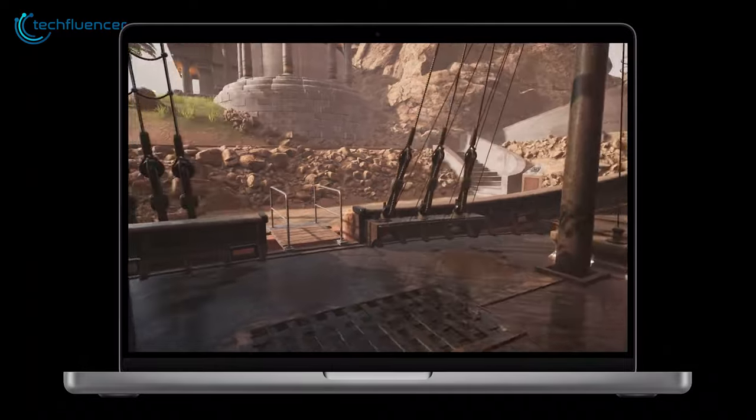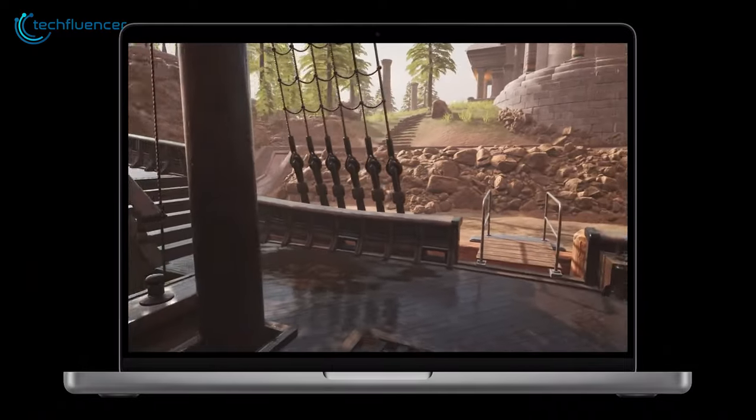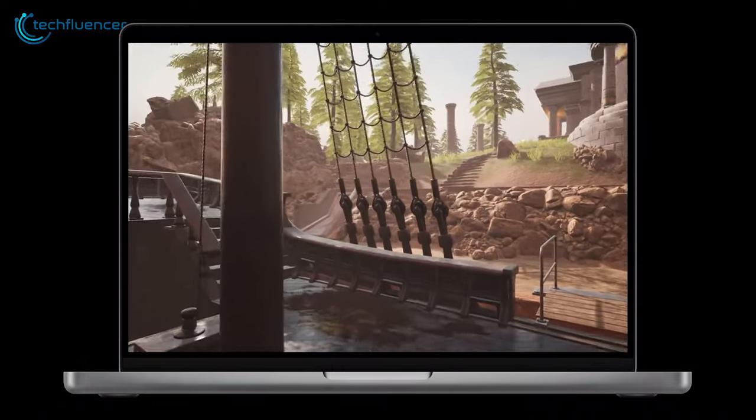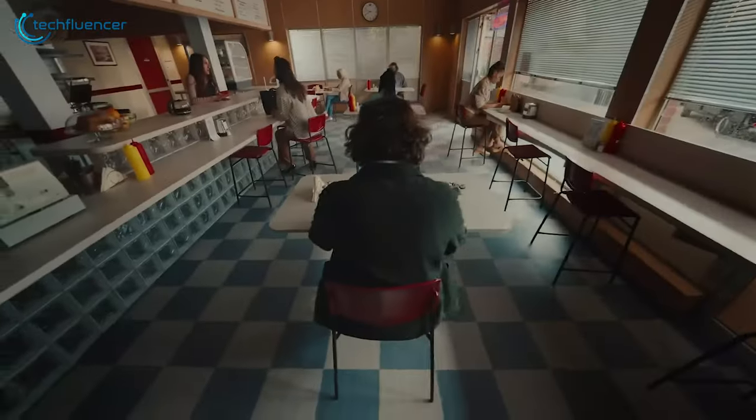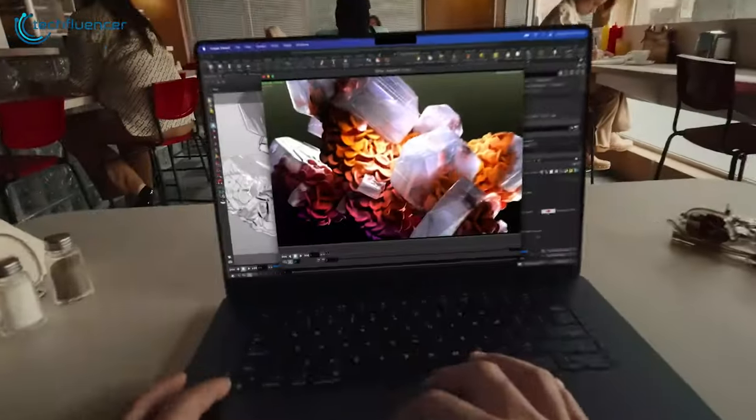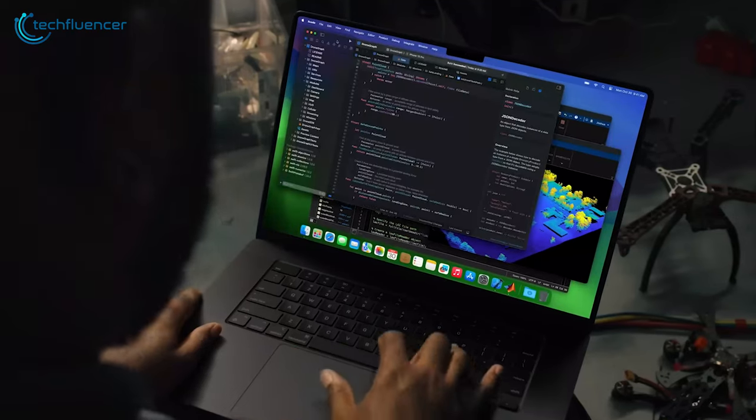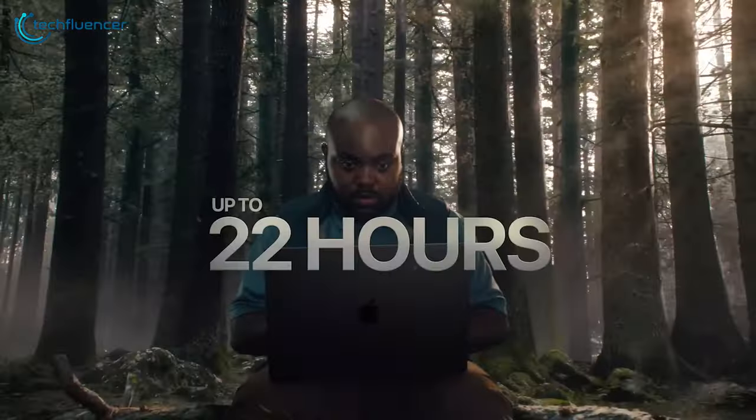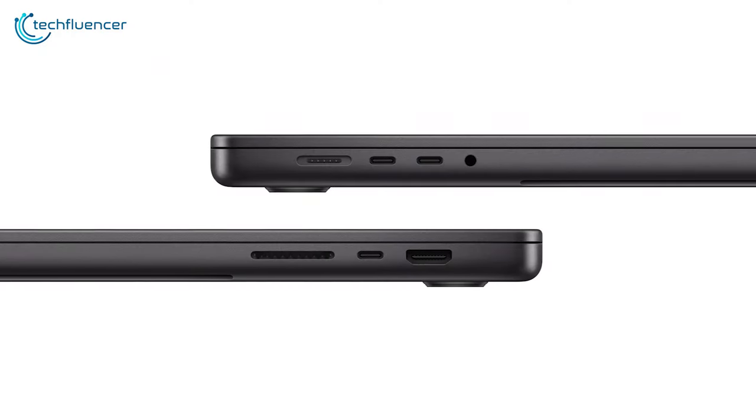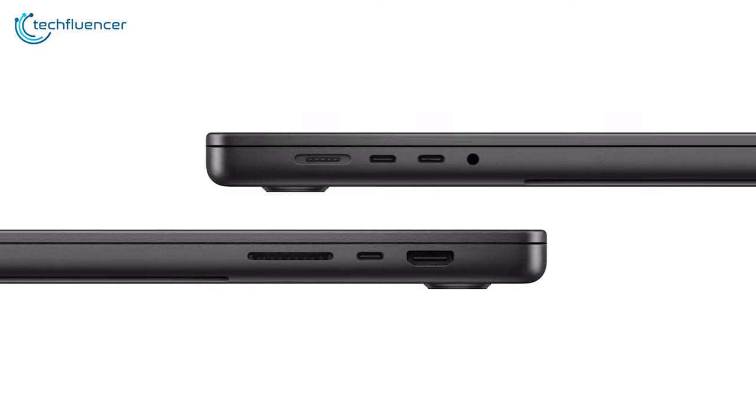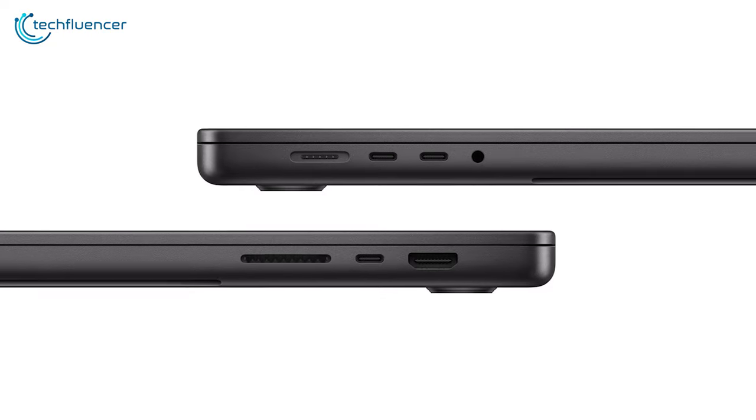Alternatively, the MacBook Pro M3 Max isn't just a powerful machine but can also run a lot longer than their previous iterations. This one in particular can run for up to 22 hours and comes with a 140W plug and a USB-C MagSafe cable that's hard not to get used to.